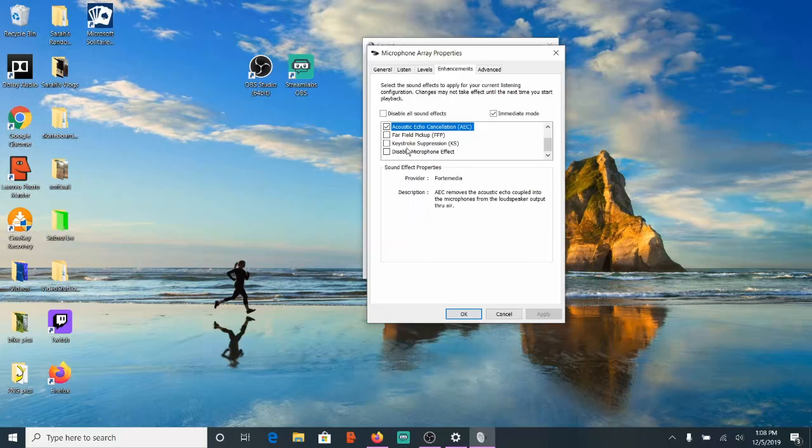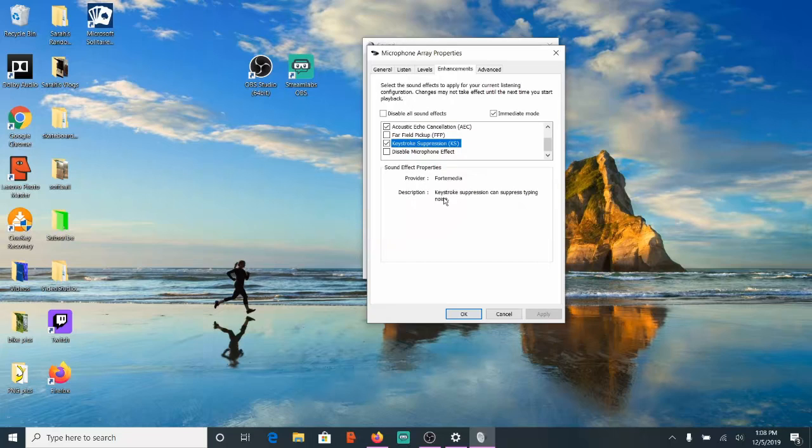Also a good one to have on is Keystroke Suppression right here. Let's checkmark this box. Keystroke Suppression can suppress typing noise. So that's good to have on. Once you have all these checkmarked, you can go back to Listen and listen to your microphone.